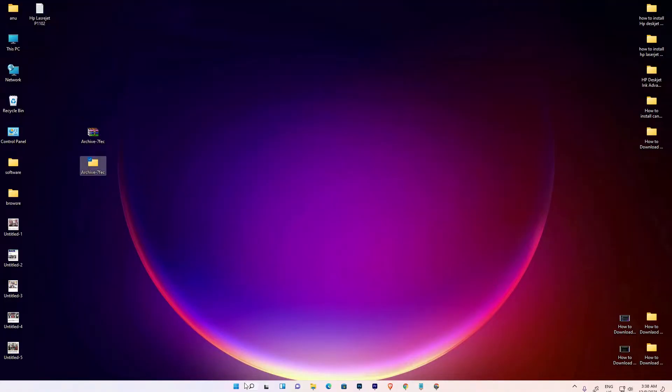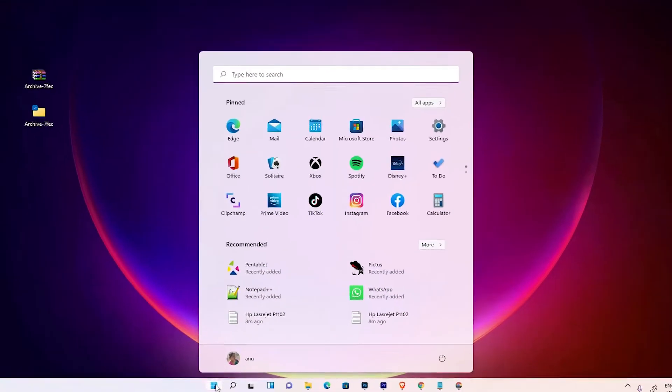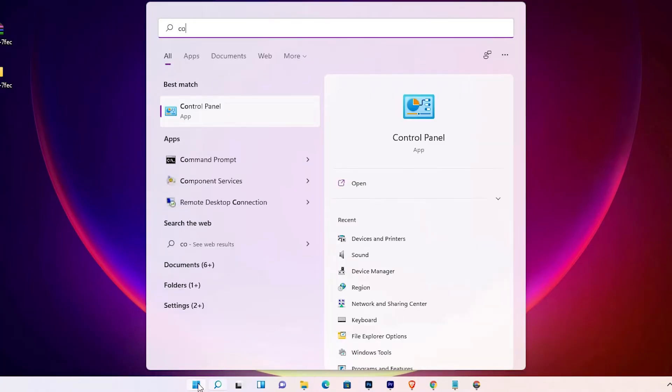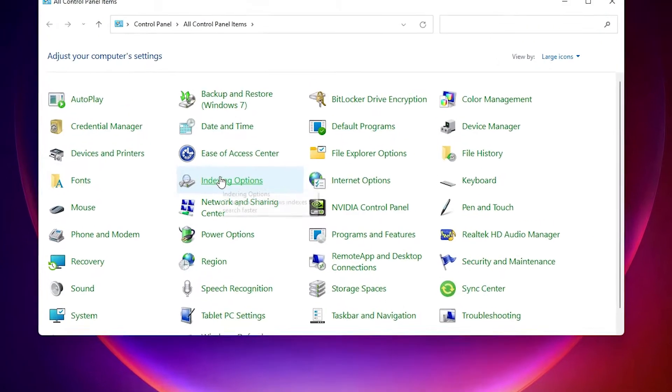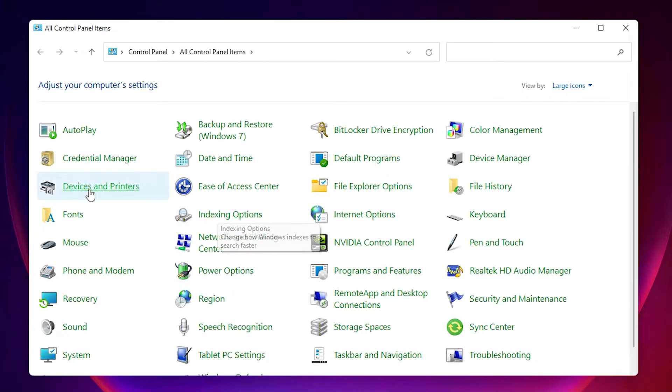The last step is very simple. Just go to Start, type Control Panel, click on Control Panel.